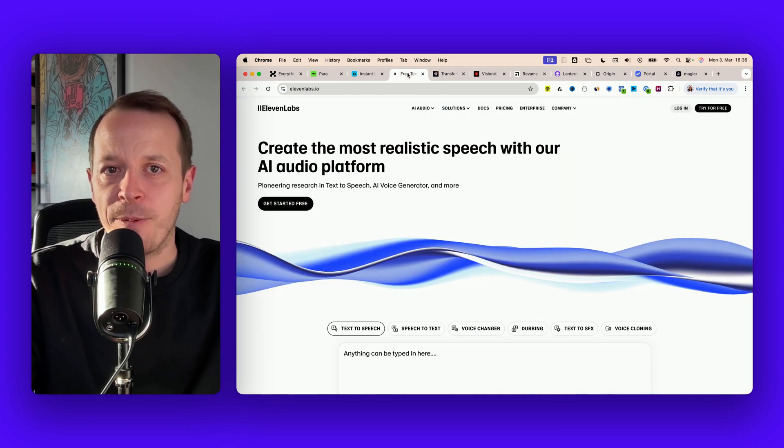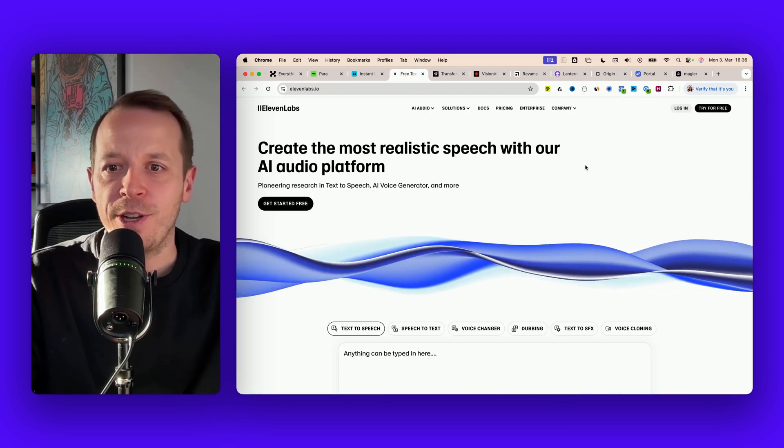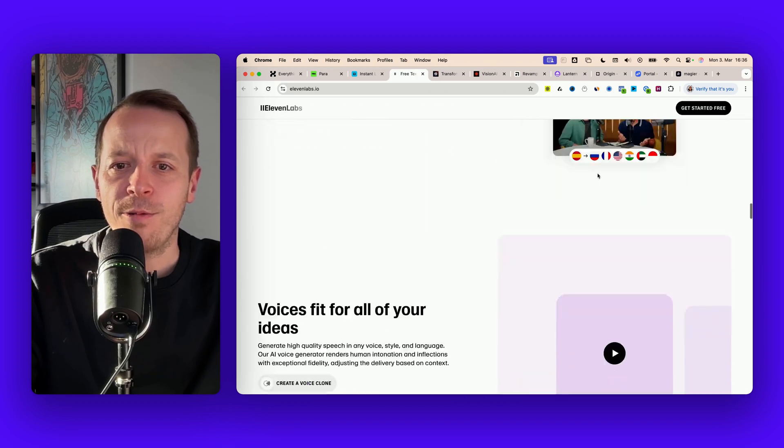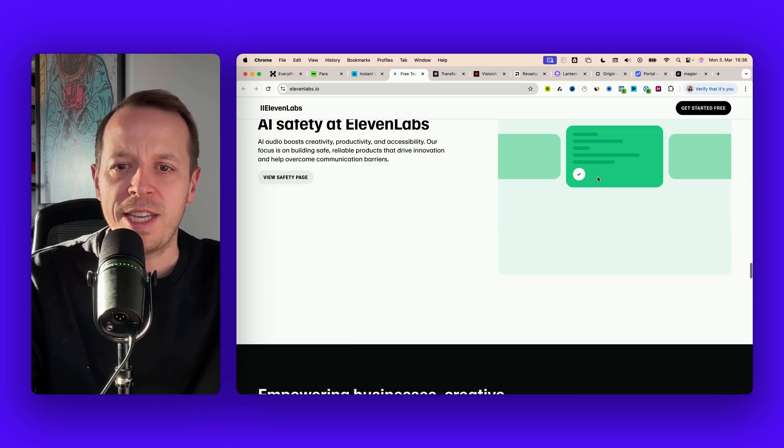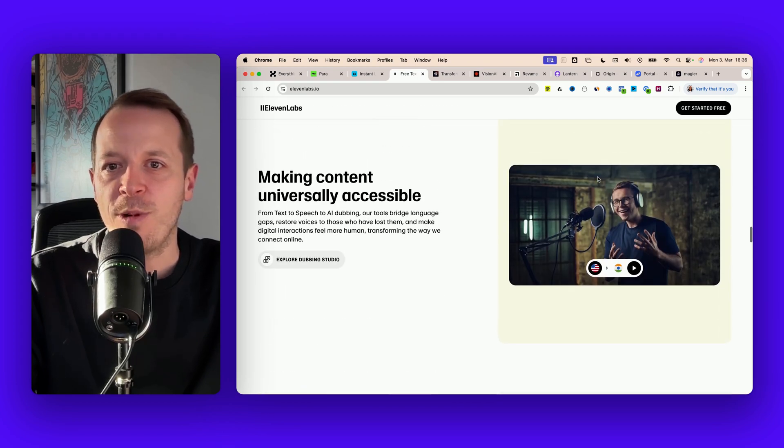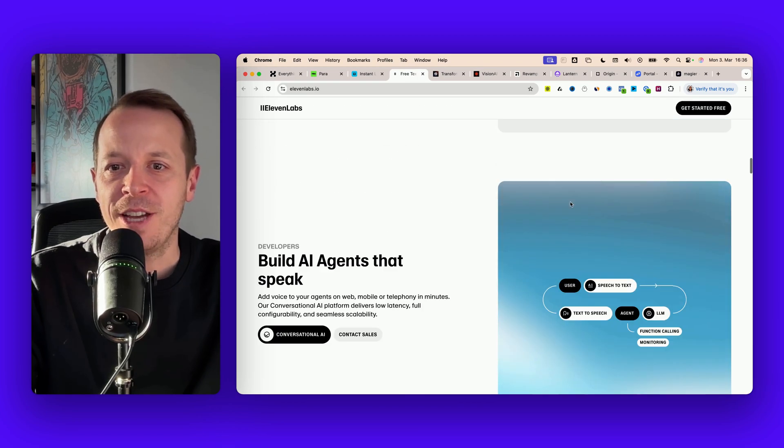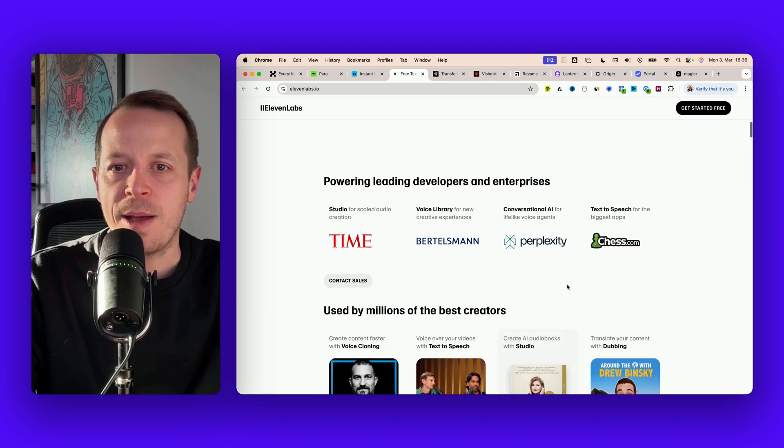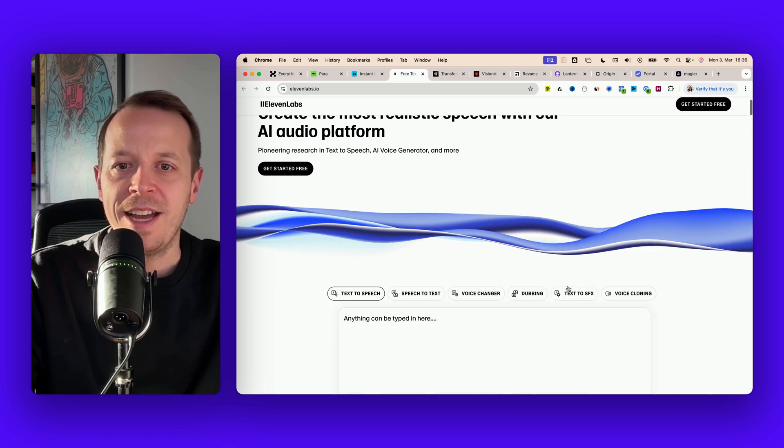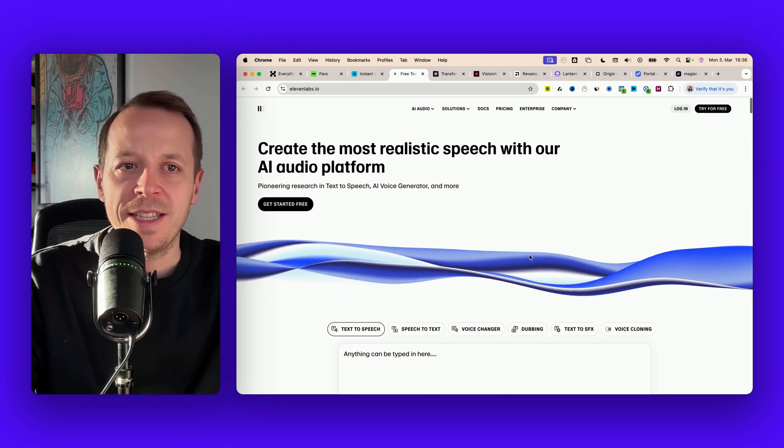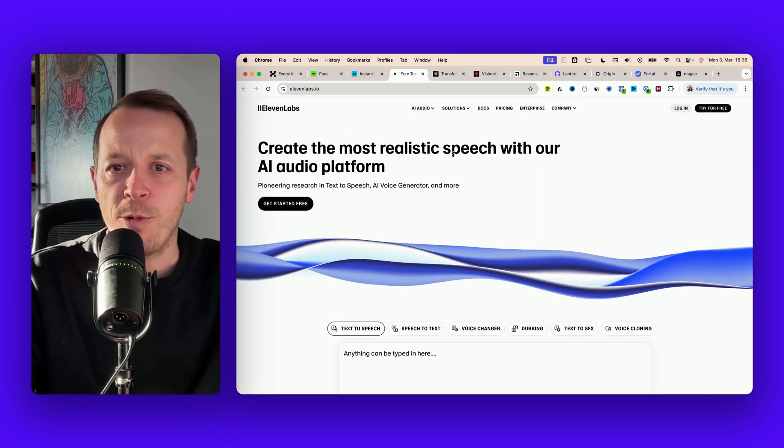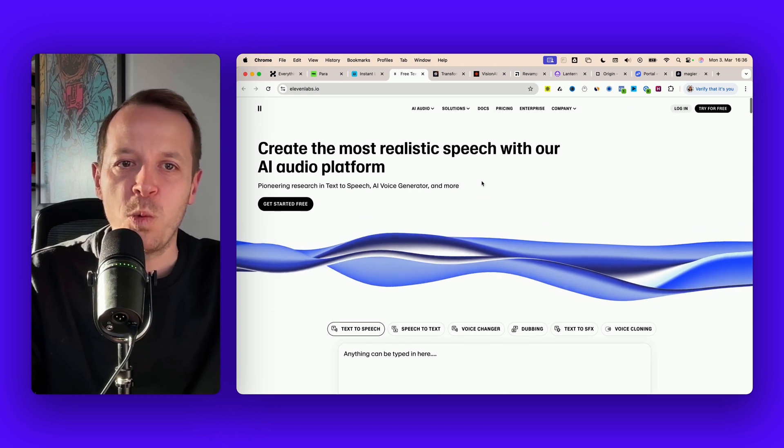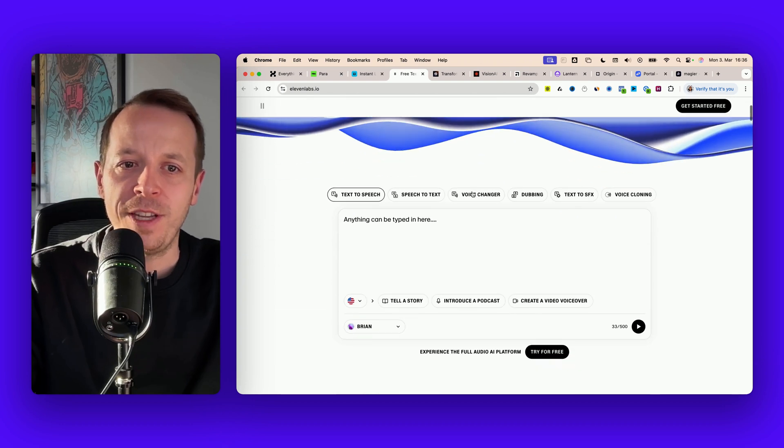Next up we're moving over to 11 Labs. If you're scrolling through this website it doesn't look too crazy - mostly white background, some small animations, some little design elements - but why I wanted to show it to you is just one awesome feature.